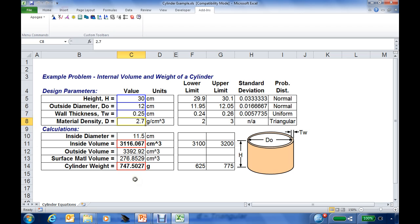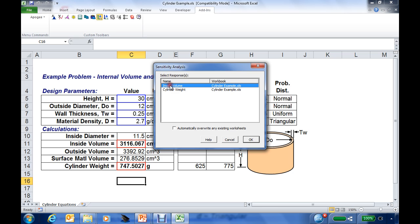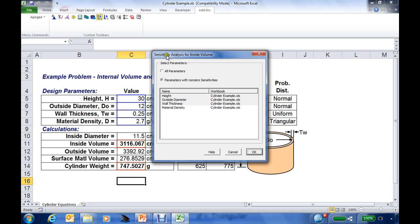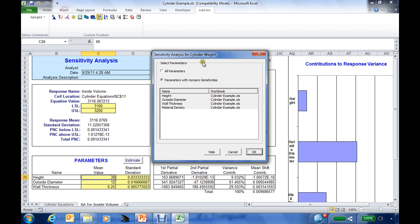Now what we're going to do is perform our sensitivity analysis. In the Apigee toolbar, I'll go to the sensitivity analysis icon and click it. It will ask which responses I want to perform the sensitivity analysis for, and I will select both the inside volume and the cylinder weight. It will identify that it's going to do the sensitivity analysis for the inside volume based on the three parameters that influence it, then do the sensitivity analysis for the cylinder weight using the four parameters that influence cylinder weight.